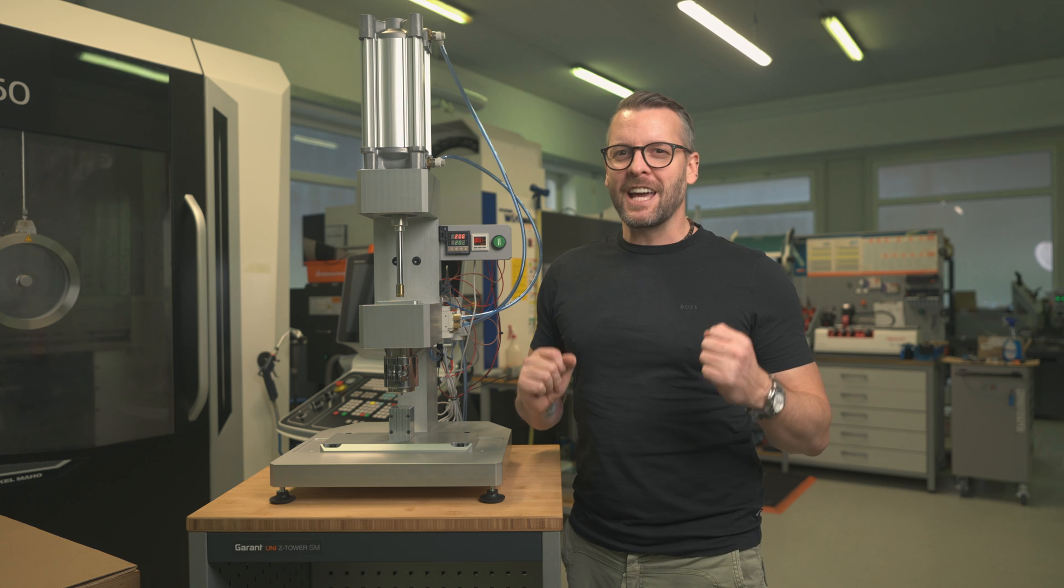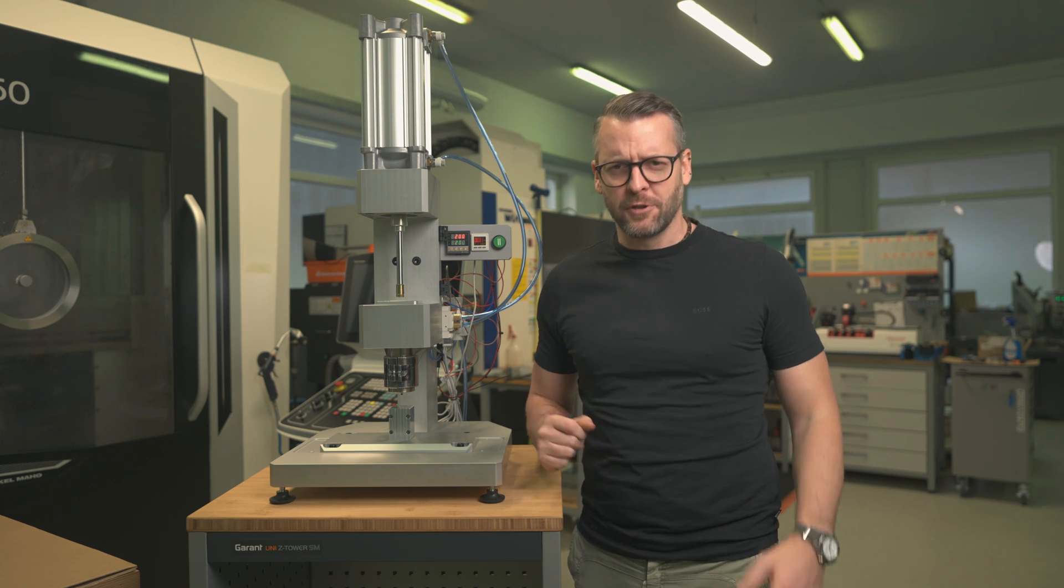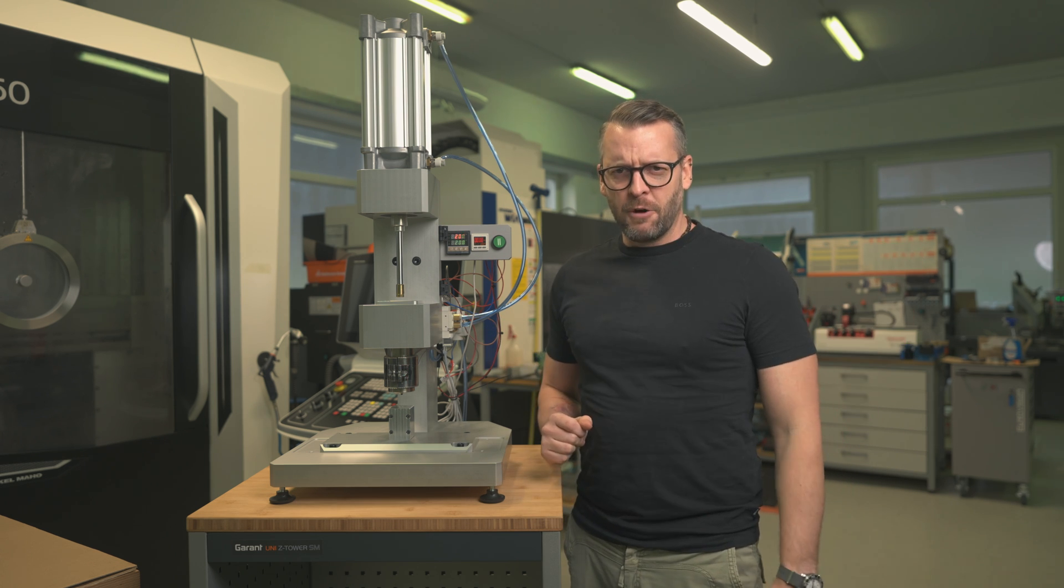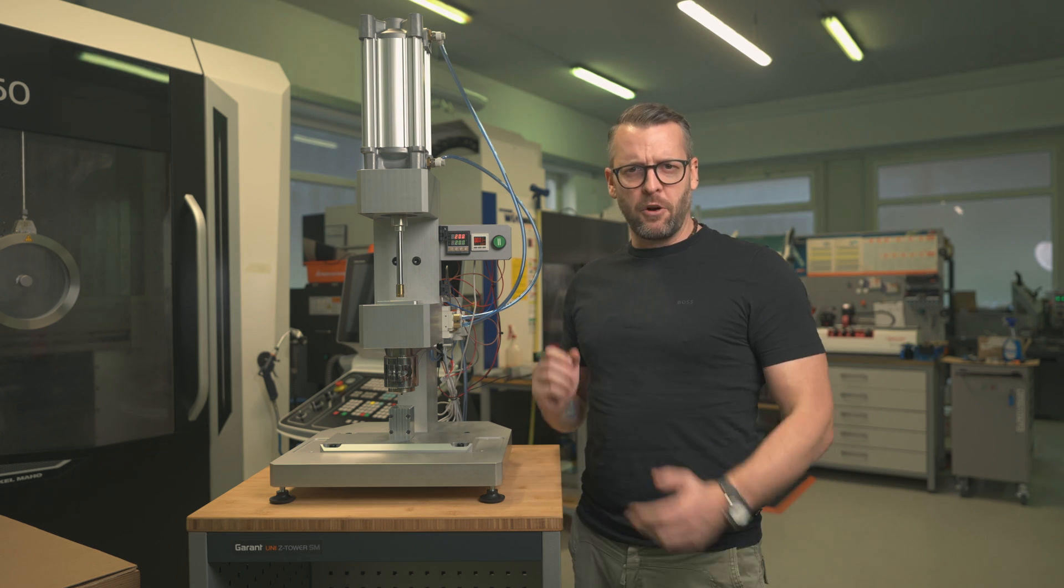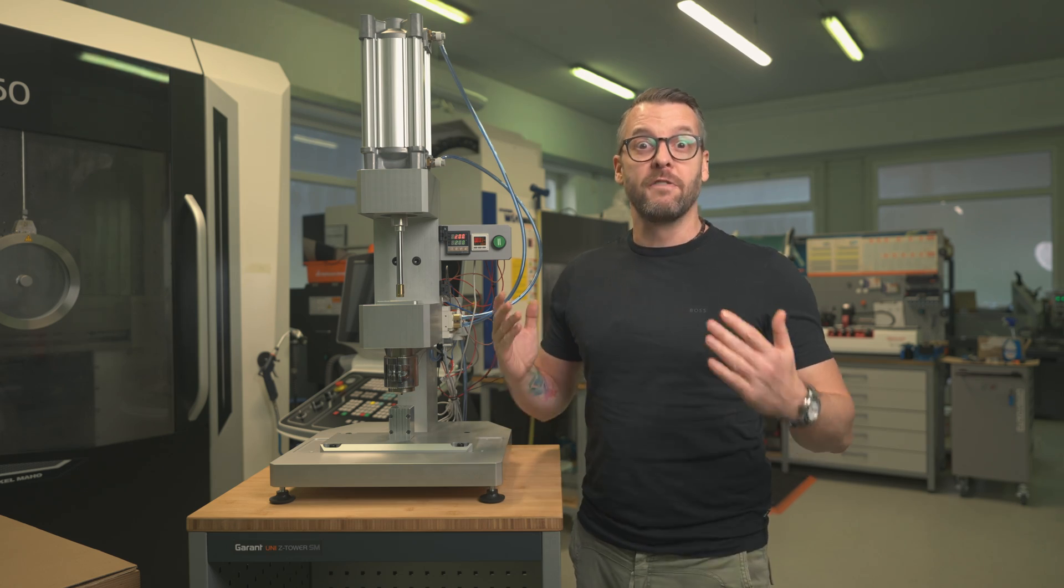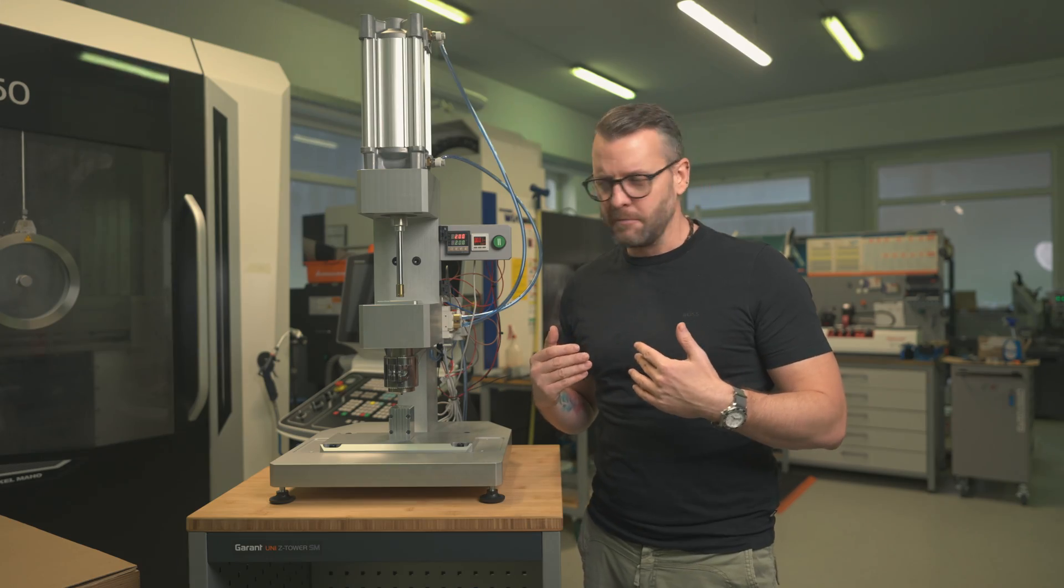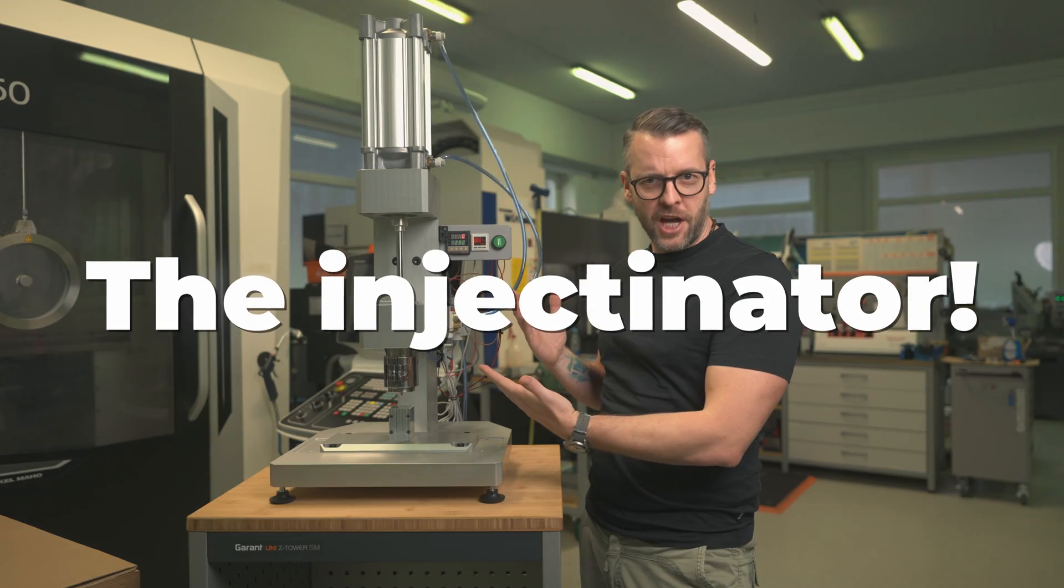But not us. As you might have noticed by now, we like a good challenge. So we decided to hell with it, we're just going to make our own machine and manufacture our own feet for our devices. Meet the injectinator.